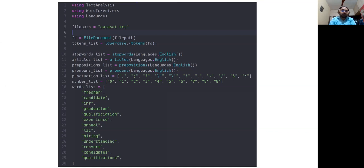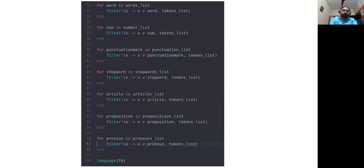After converting to lowercase, we remove all stop words, articles, prepositions, and pronouns, and we also remove punctuations and numbers. We also remove these unwanted words — a few have been listed here: fresh, candidate, INR, graduation, lack, hiring, understanding, convert, candidates. These are not required for us. Otherwise, these words are common in every job profile, so their scores would be higher, and the summarizer would extract only these statements, giving a false result. That's why you need to remove these unwanted words.